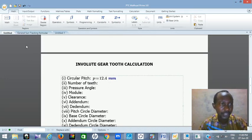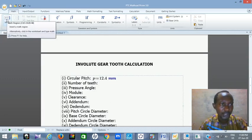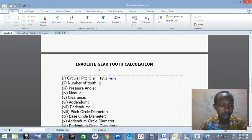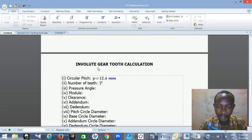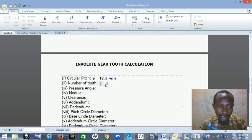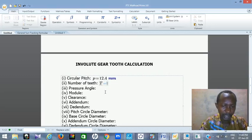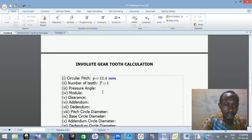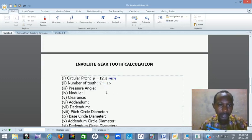This is a text region, so I need to go to math region. Click on math region. Then use capital T as my teeth variable. Press Shift and colon for the assignment equal-to sign. Then type the number — I need 15 teeth. That is all.